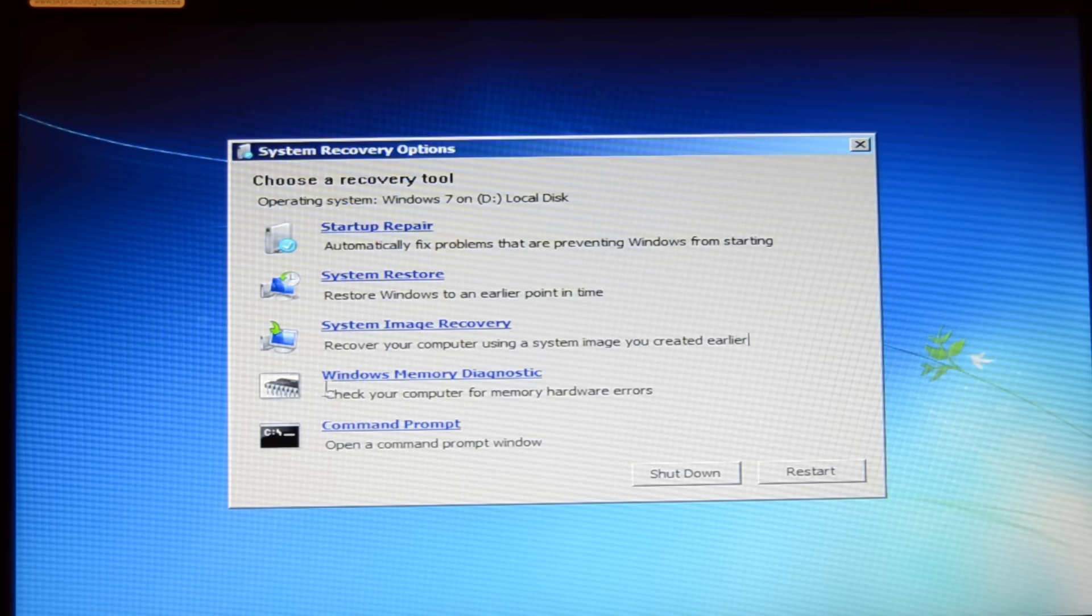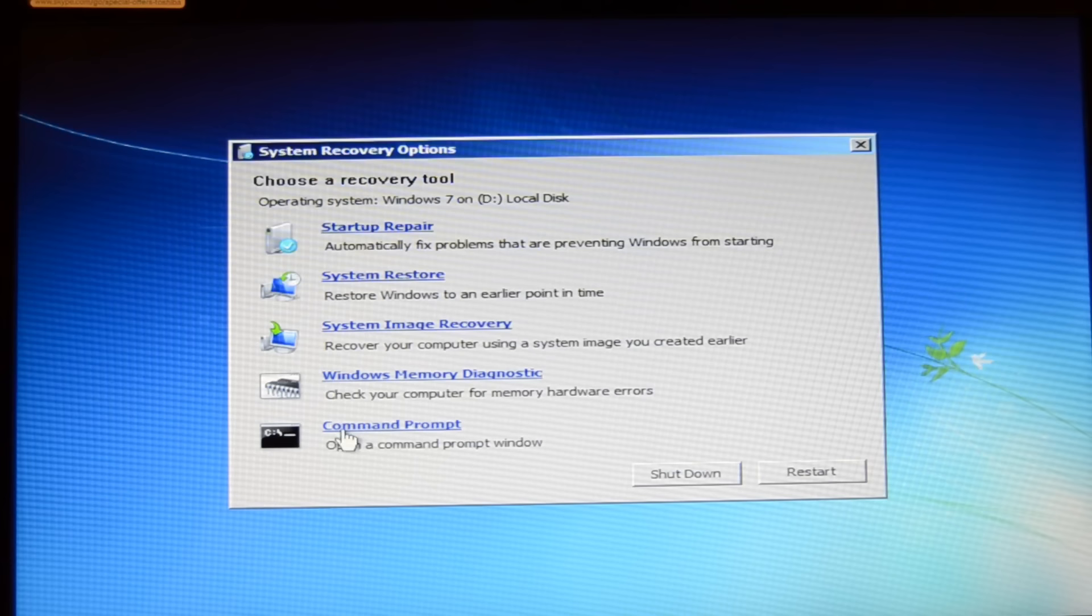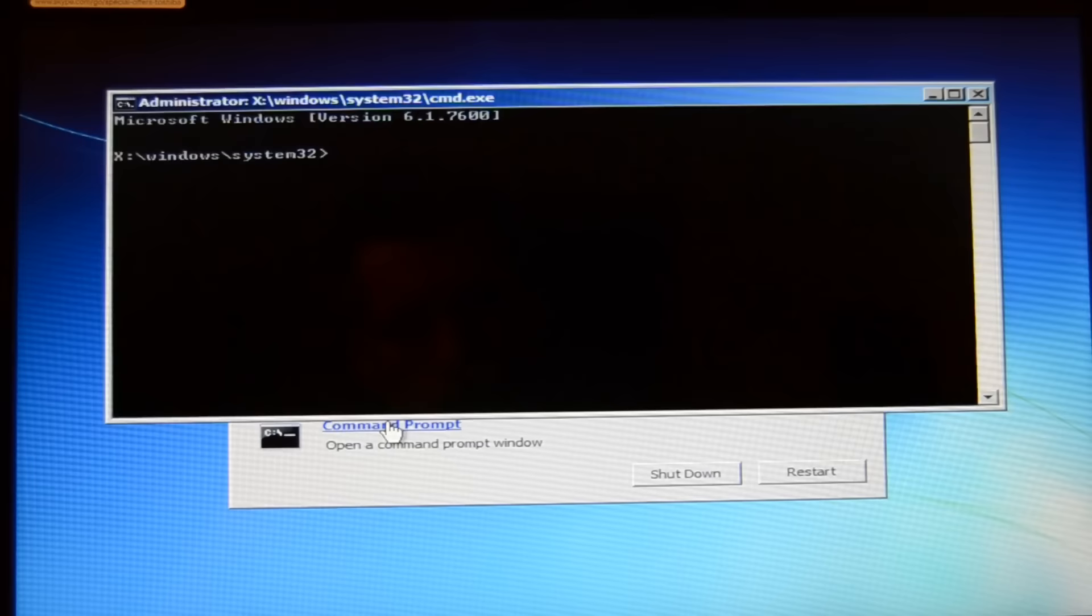The next one is the Windows memory diagnostic. You only need this if you have tried all other methods and you may think that it's a hardware failure, so bad RAM or something. The latest one for the pros is the command prompt.